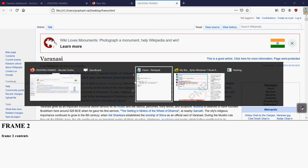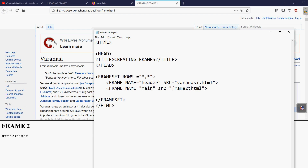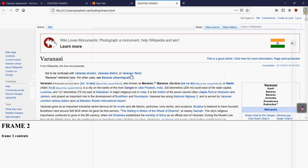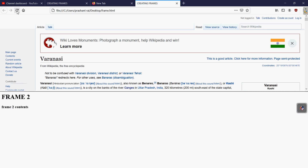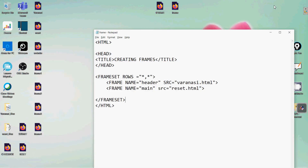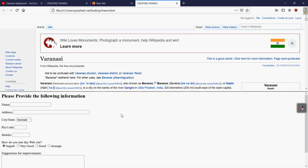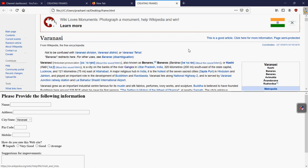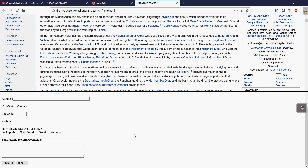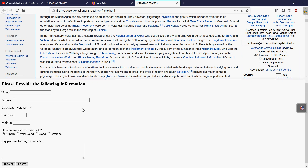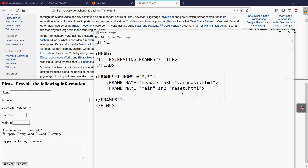In the same way, if we want to use the reset form page created earlier, we write reset.html as the src for the second frame, then save and refresh. After refreshing, you can see that the page is now divided into two portions — the first part shows the Varanasi Wikipedia page and the second page shows the form we created earlier with the submit and reset button.